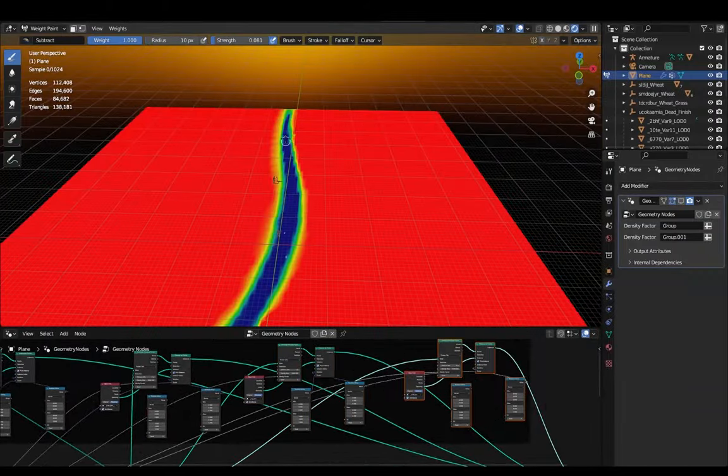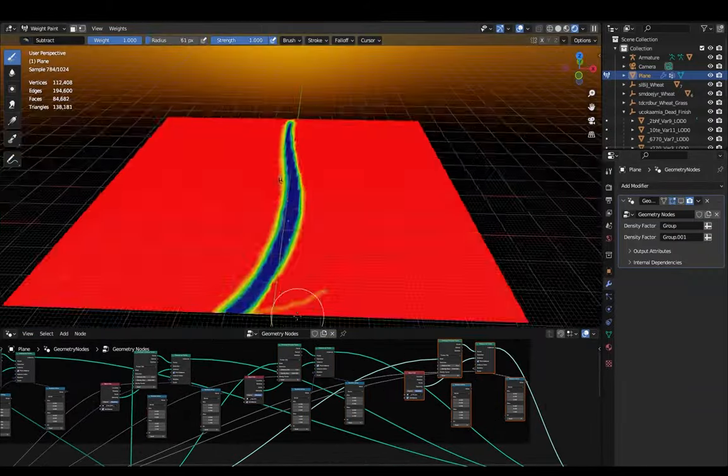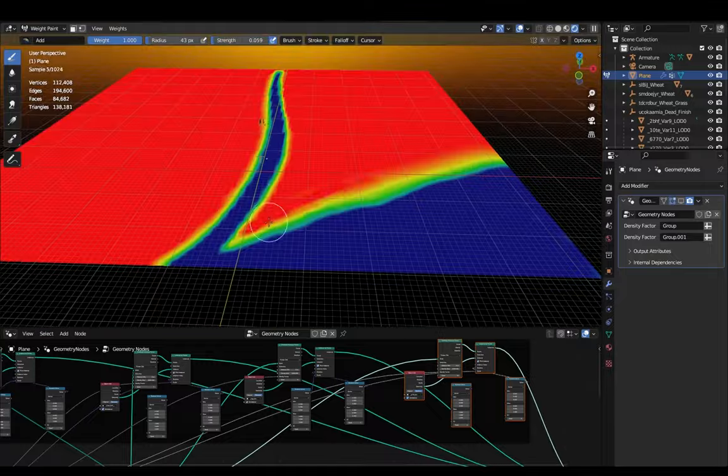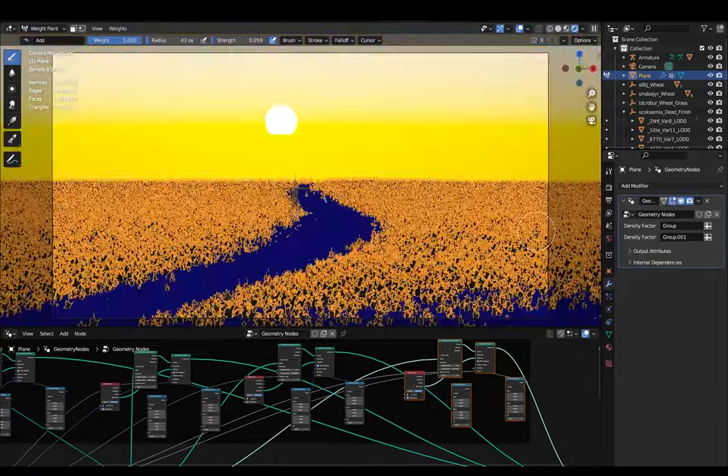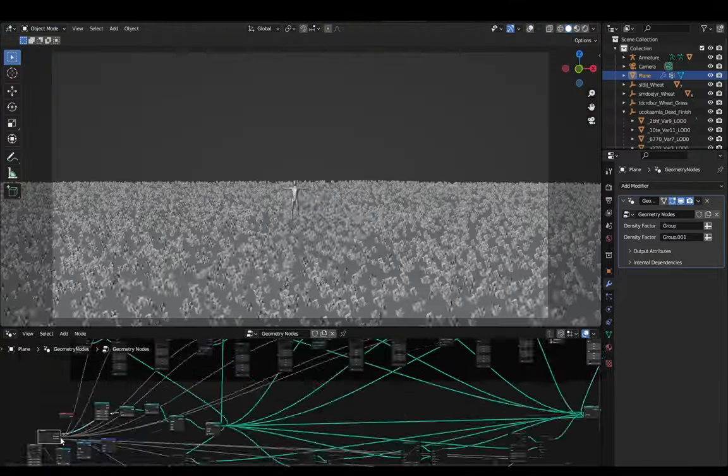And for the horizontal pathway I also masked out a path and assigned the wheat and grass model to separate density groups which made it easier to control them.